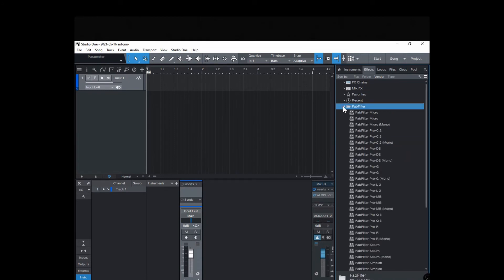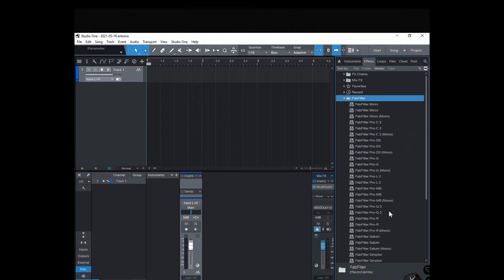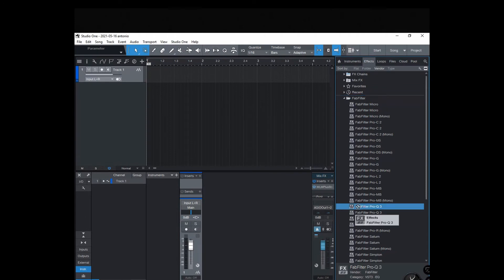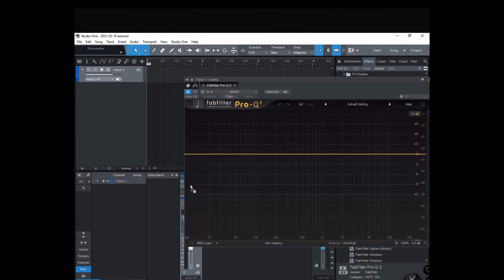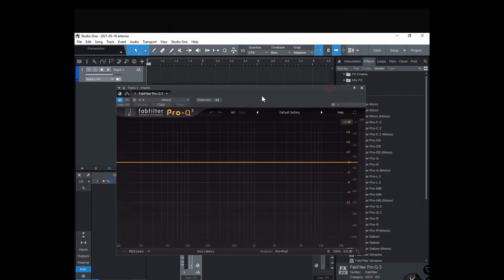Now I'm opening up the Fab Filter plugin, this Q3—probably my favorite plugin. It's an EQ plugin.